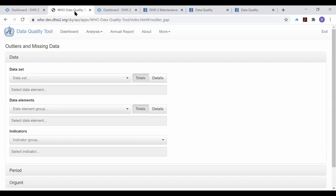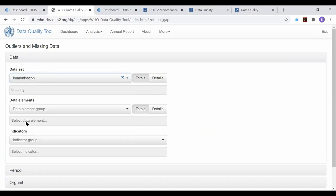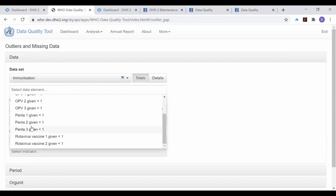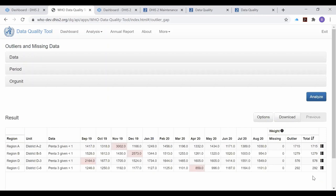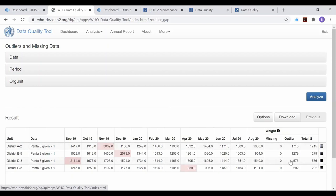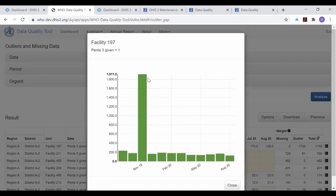Many of you are familiar with the excellent job done by the WHO data quality tool in rapidly screening datasets and identifying all outlier values. In this case, for Penta third doses, we found all of the district-level extreme outliers in the datasets. We can even use the tool to drill down and identify the specific health facility responsible for the extreme outlier.